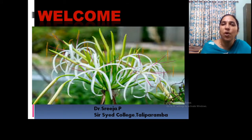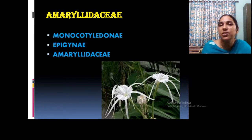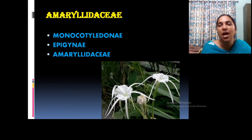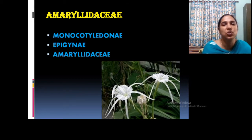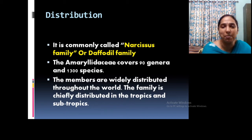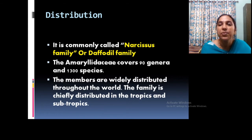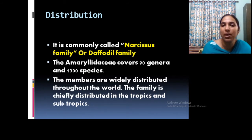Welcome to all. Now we can move on to our next family, that is Amaryllidaceae. This family comes under Monocotyledons, the series Epigynae. Most of the plants are usually grown as ornamentals and some are accessed as wild. It is also known as the Narcissus family or Daffodil family, and it has about 90 genera and 1300 species, universally distributed in tropics, temperate, and subtropical regions.